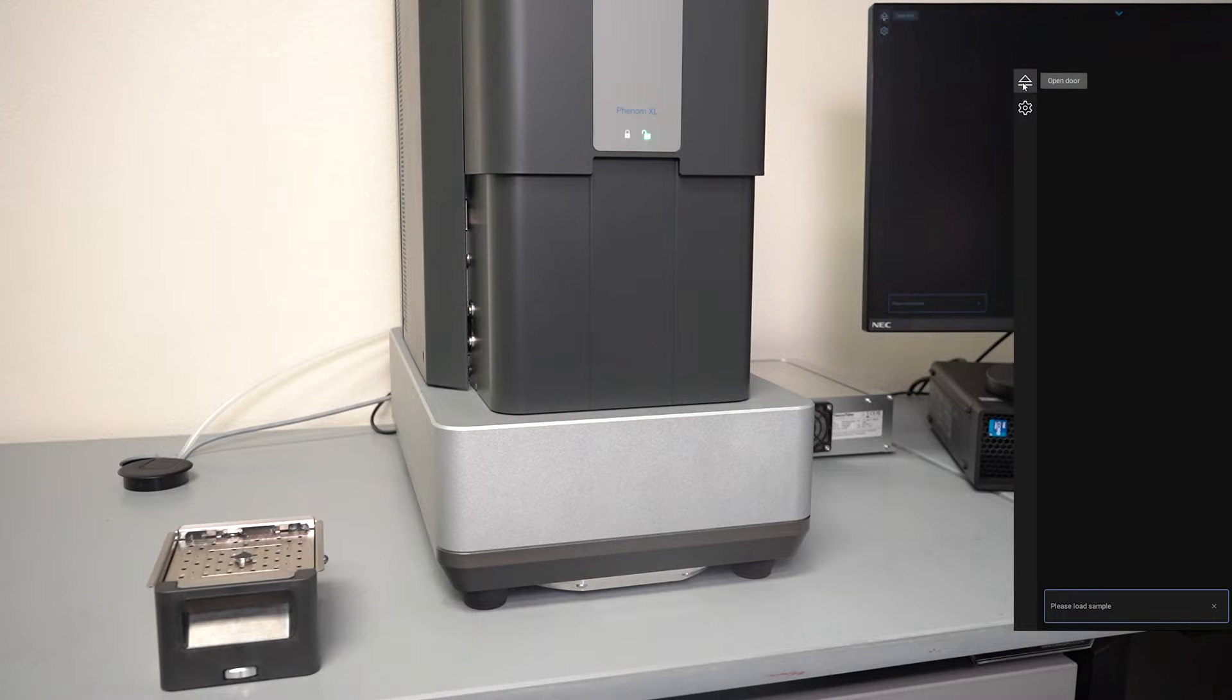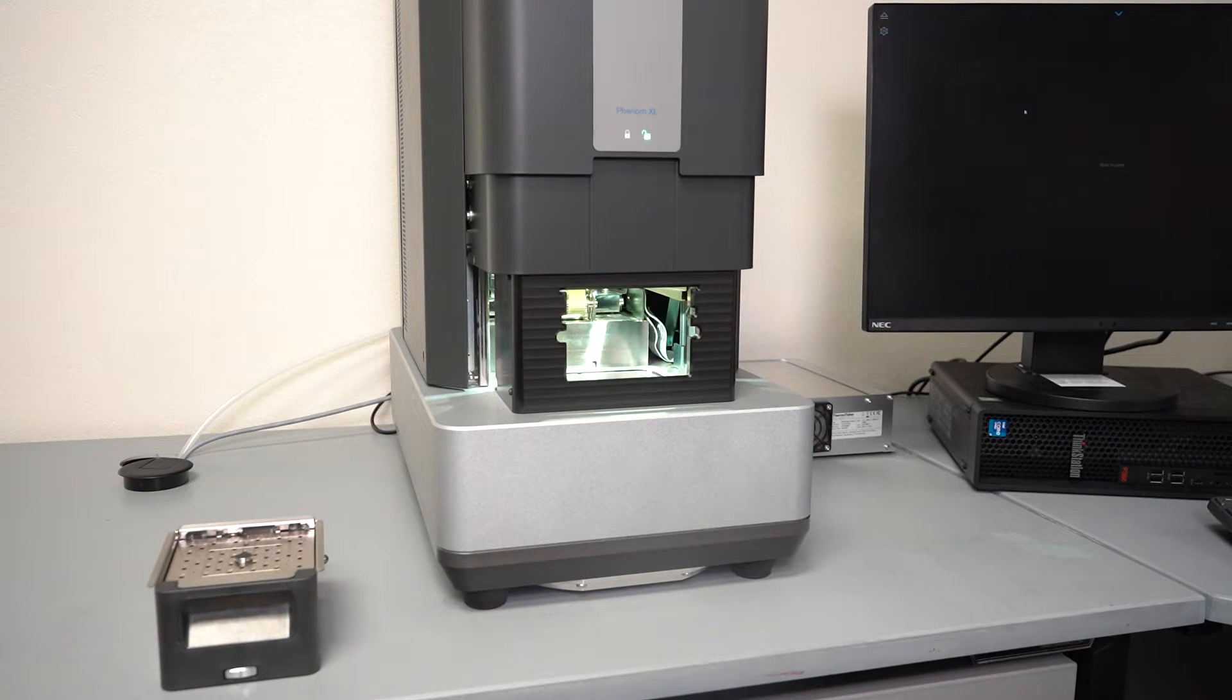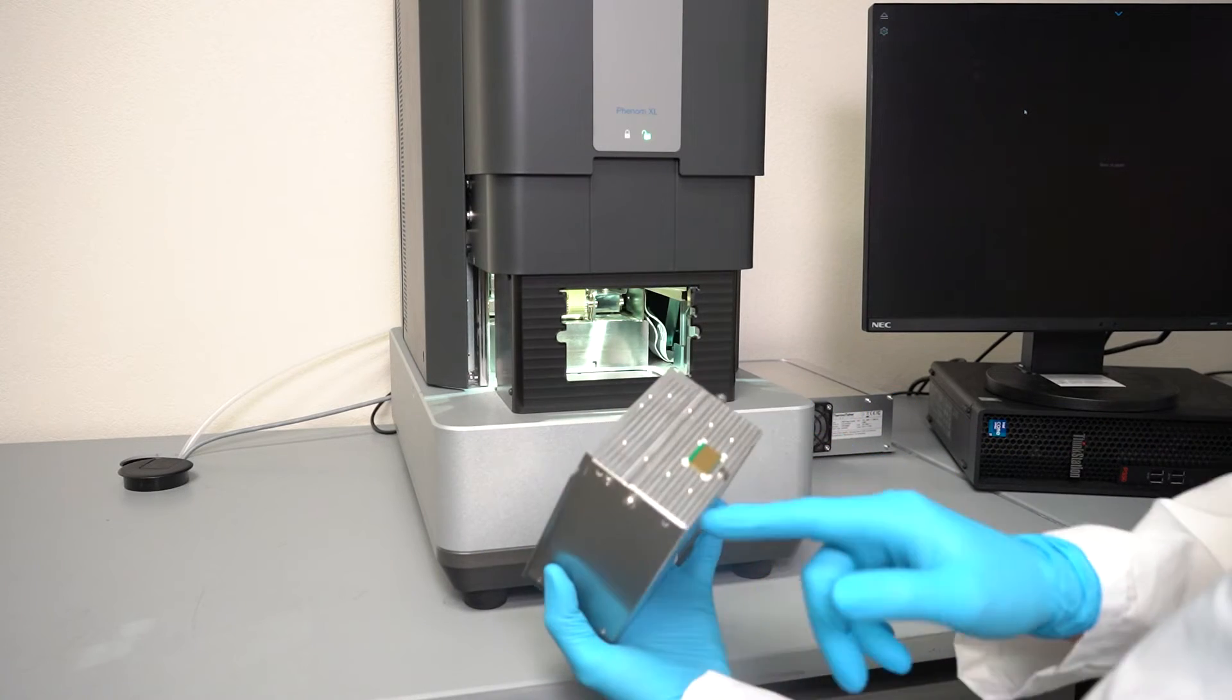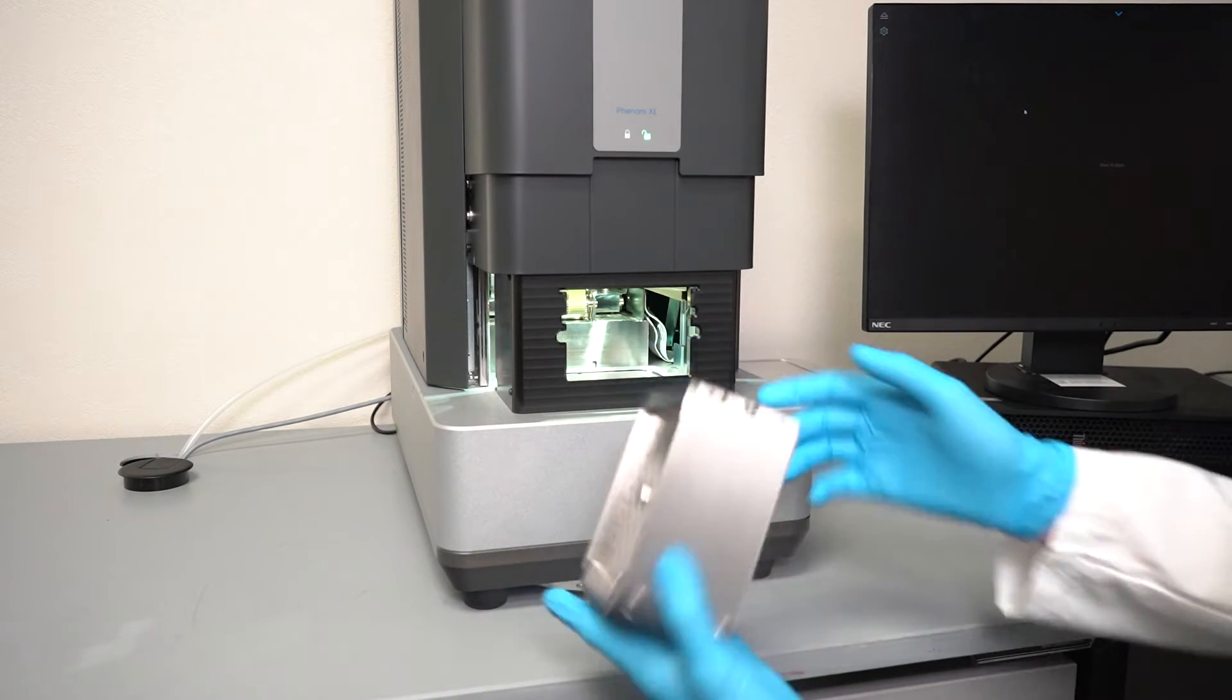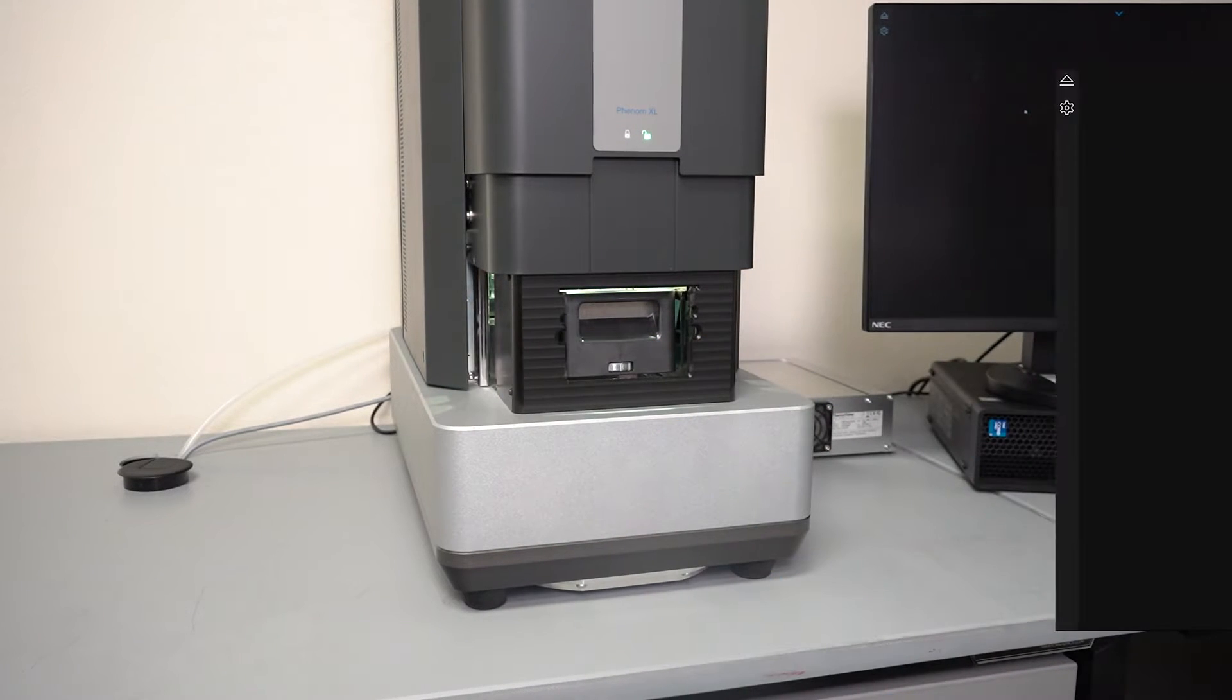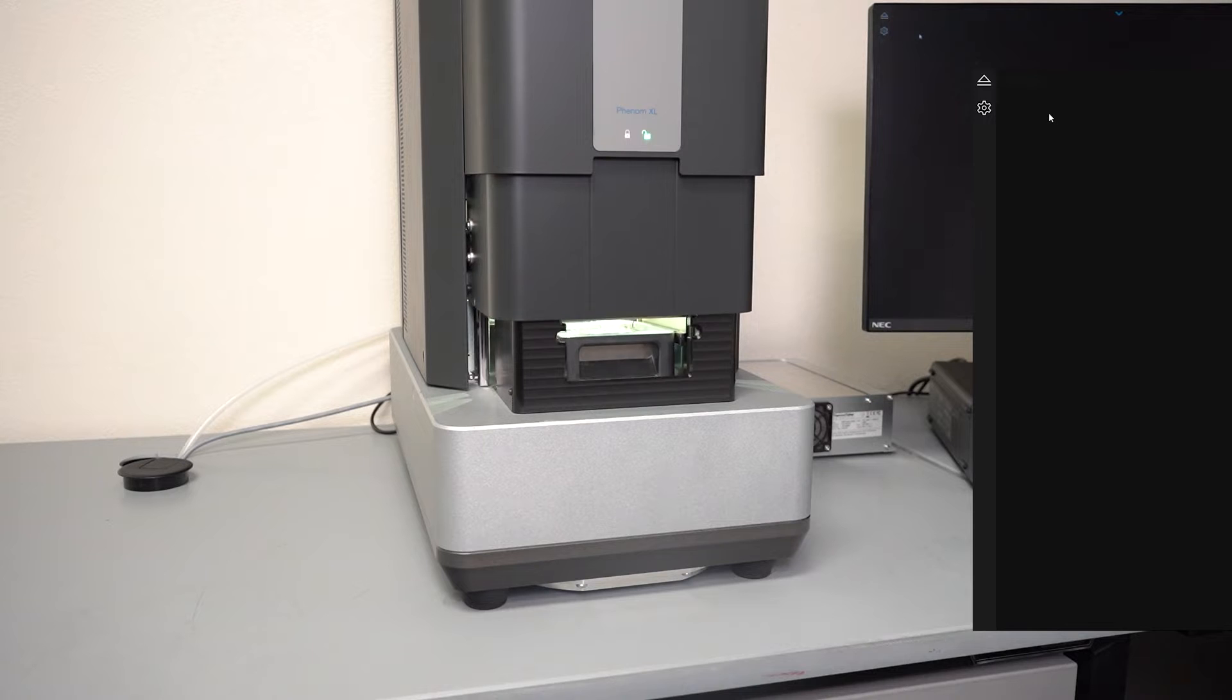Now just by clicking the unload button on the desktop SEM the door automatically opens up. I line up the pins with the notches on the sample holder, load it inside the SEM, and then click the button again to close the door.